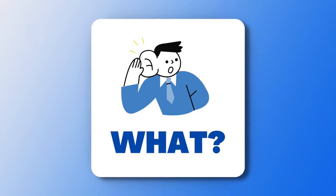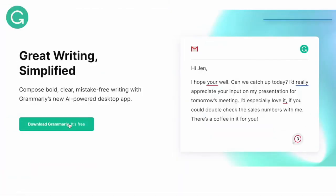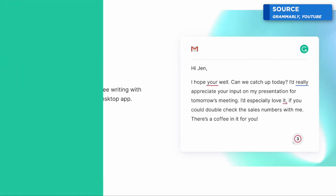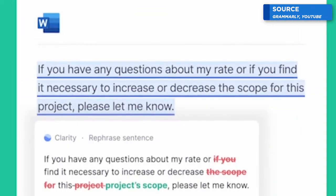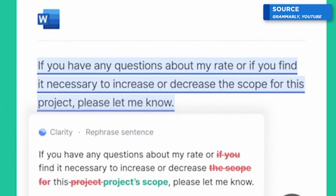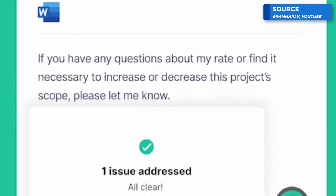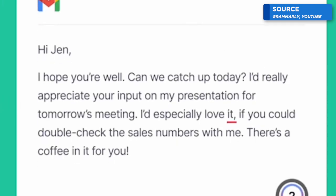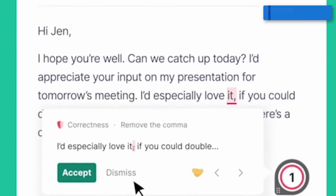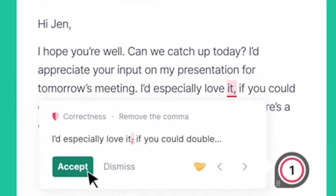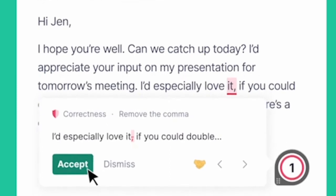Grammarly Go is an extension of their existing experience that many people know and love for writing. For those who don't know, Grammarly is simply a writing assistant to improve your writing, grammar, and punctuation, and can be installed through a Chrome extension or other extensions on your web browser. It's really popular and has a lot of users already, and there's a natural synergy to adding artificial intelligence.